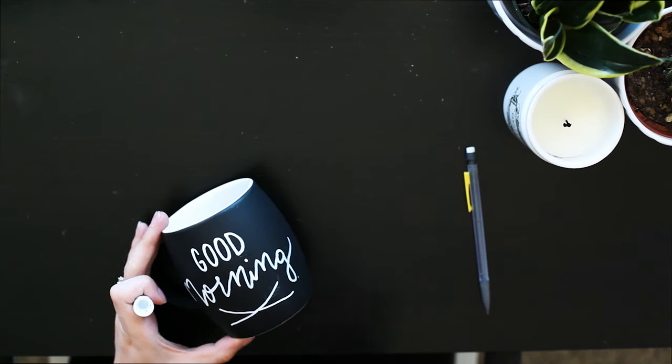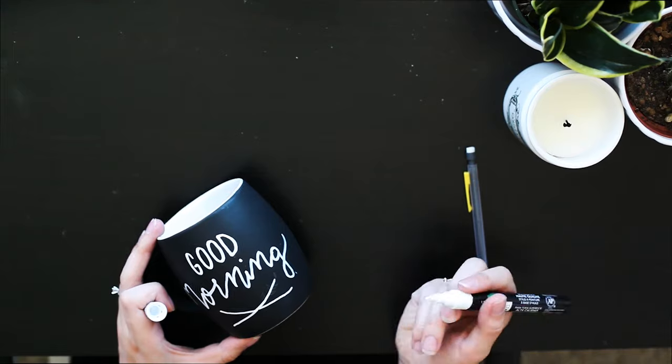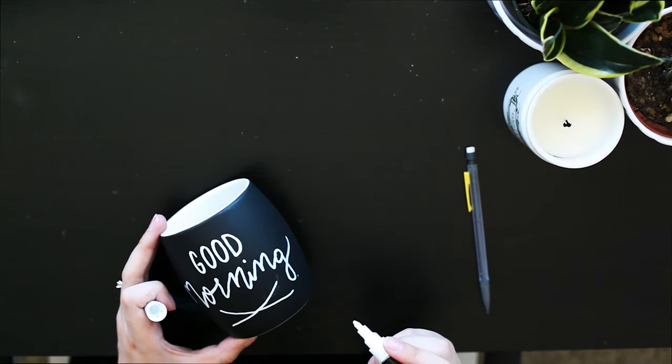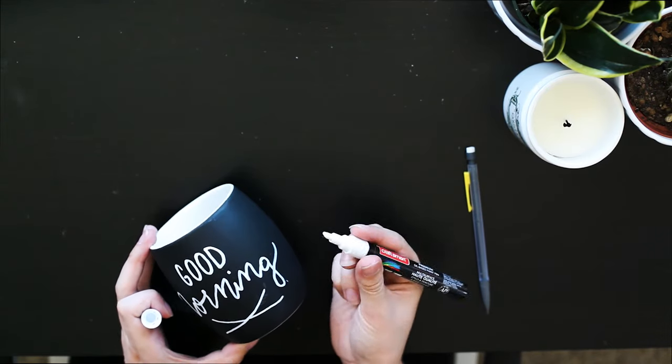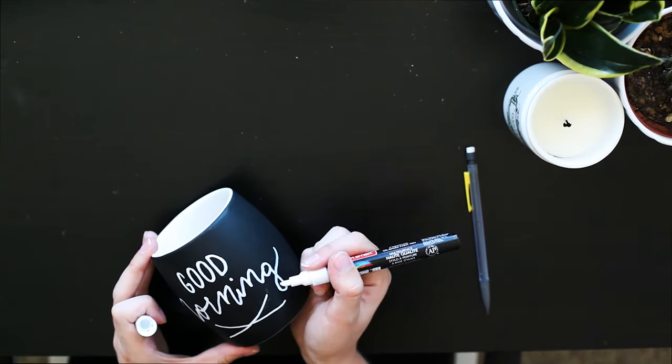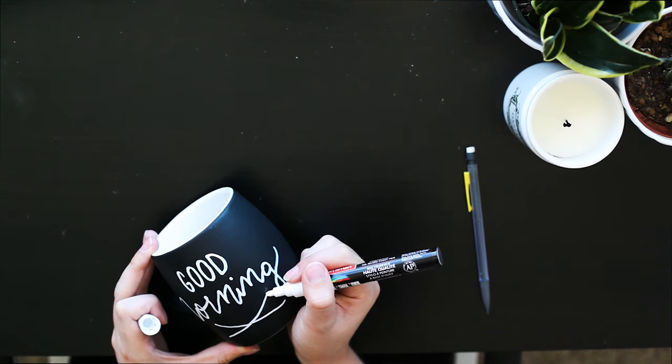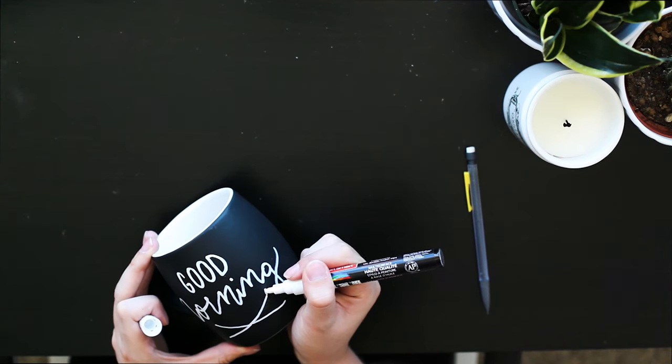For stuff like that, I like to rest my wrist on the table because I have shaky hands, and that helps get those smooth lines.